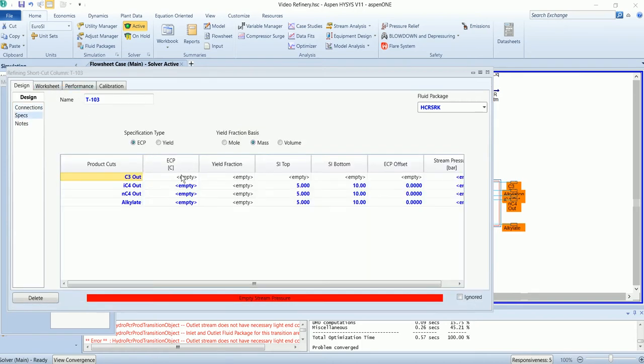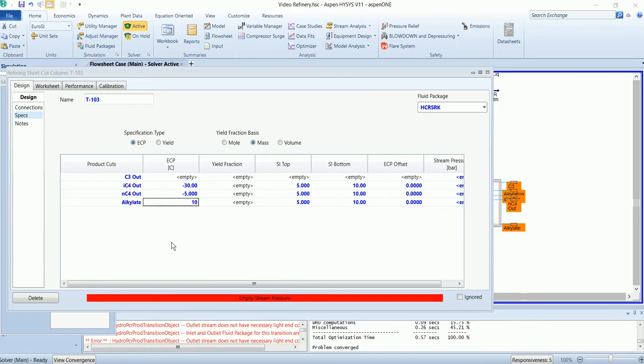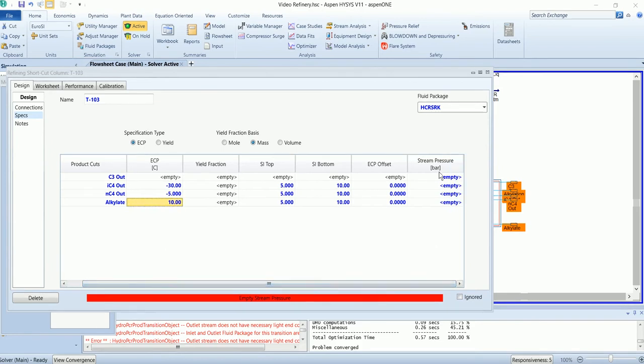In this back section we need to input the effective cut points and the stream pressures.